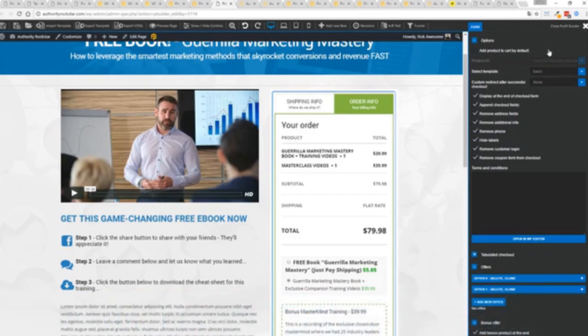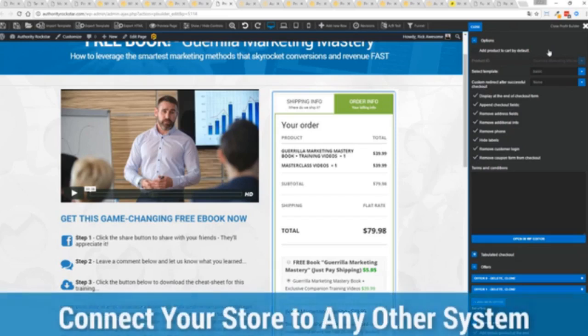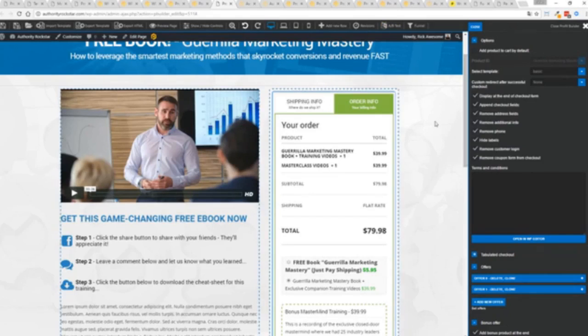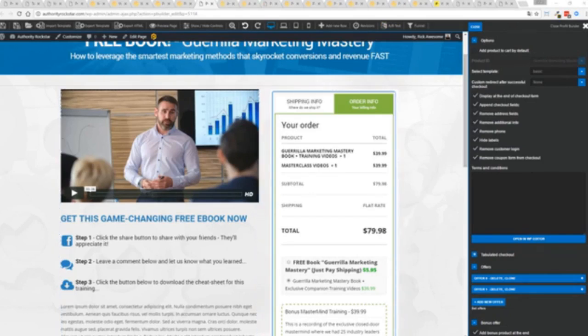The cool thing with the e-commerce engine that's under the hood here, it has a massive community so you can connect it up to all of your other systems, integrate it with your autoresponders so all your customers go into any system you want. You can hook it up with pretty much everything and it's all built into Profit Builder. This is incredibly powerful feature but hey we don't stop there.